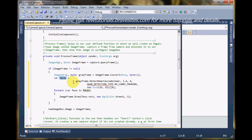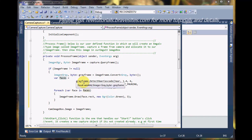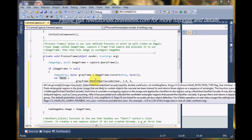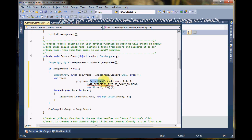Now you see, the array of the faces detected is equal to meaning what we are saving here is that gray frame dot detect hard cascade. Now this is the function called to detecting faces using hard cascade that we had used earlier.